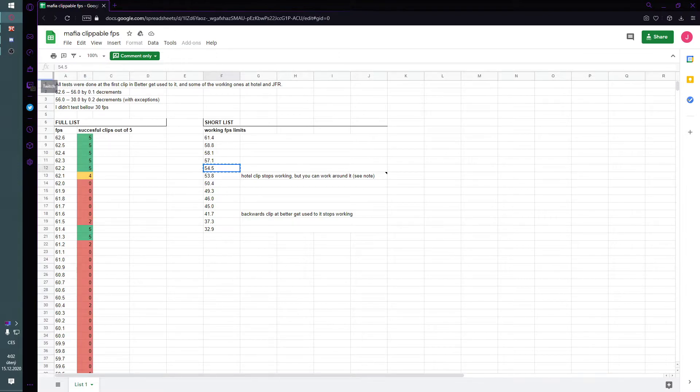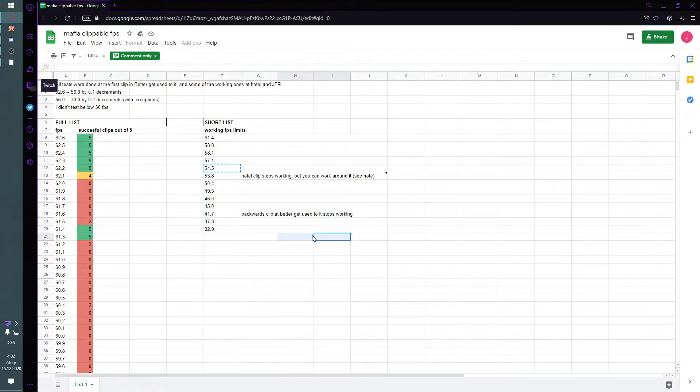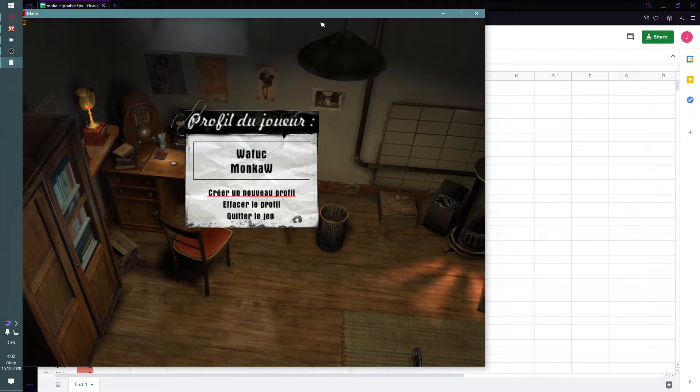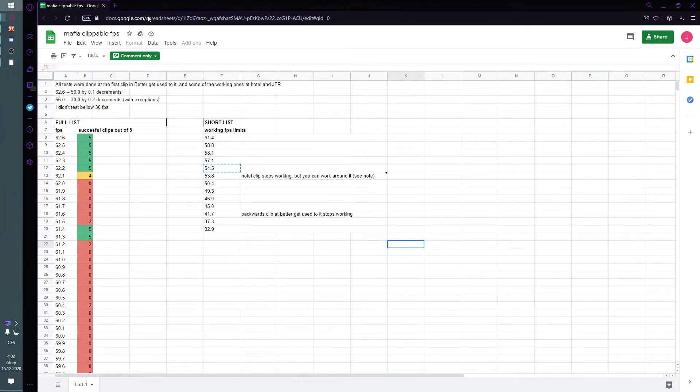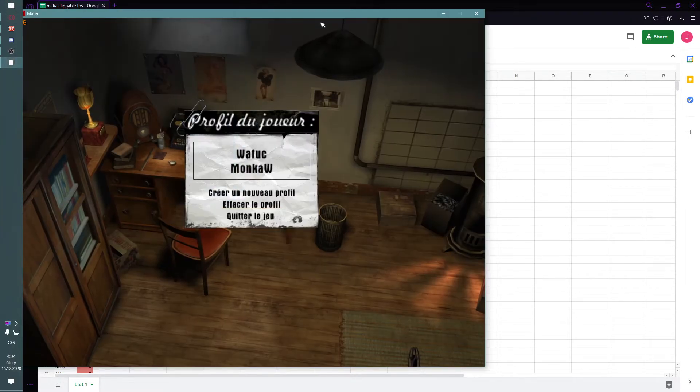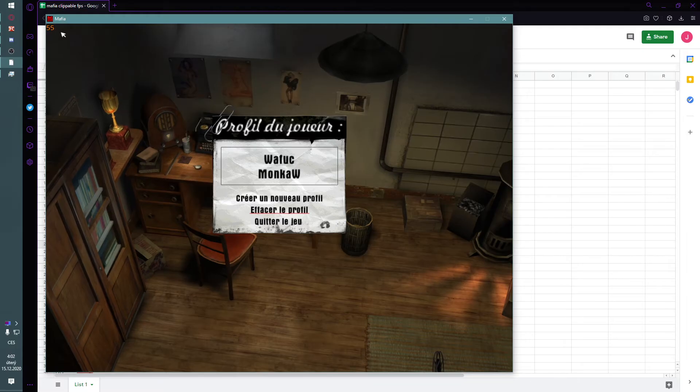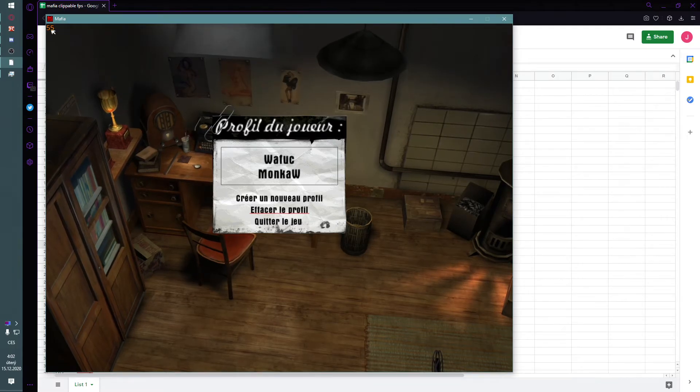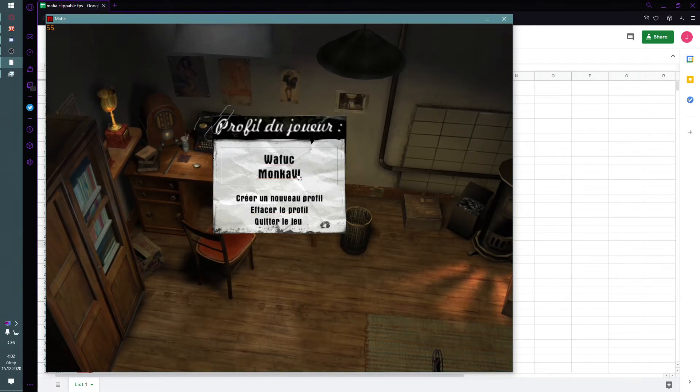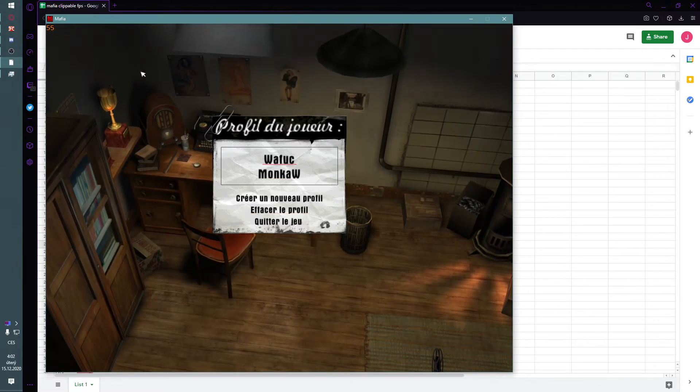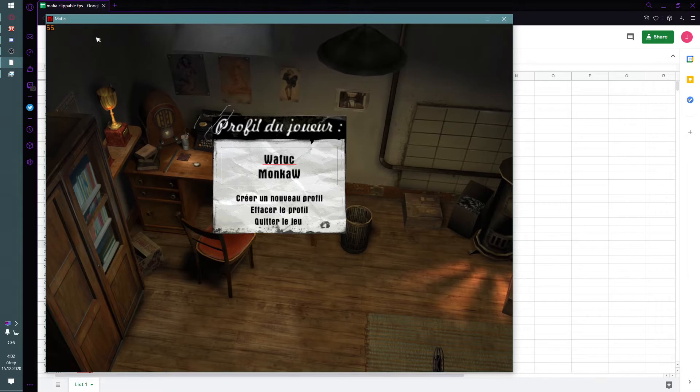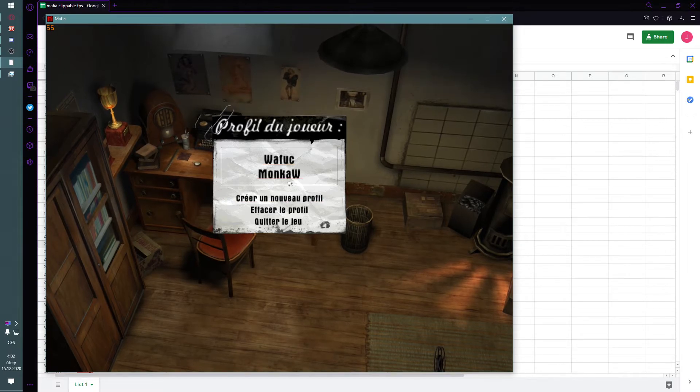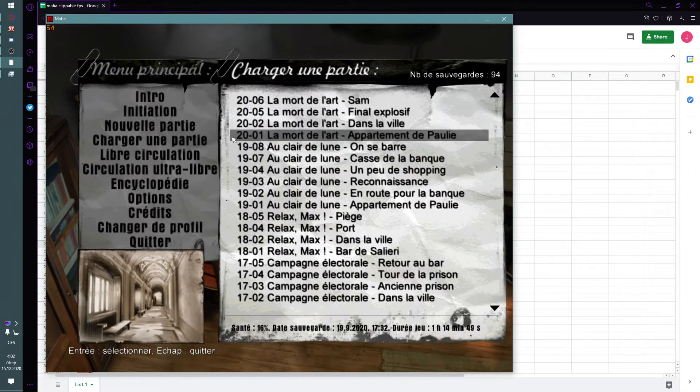And then you just minimize it. And when you start Mafia, it should be in the top left corner if you enable it. Here you can see I have 55 FPS. It's not showing the exact number.